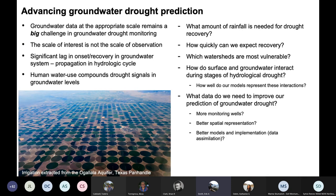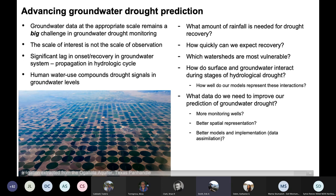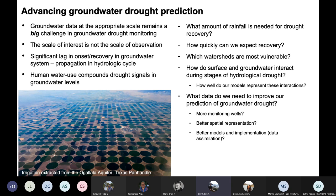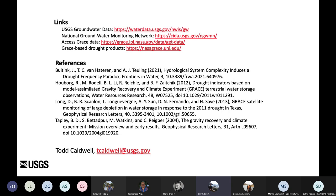Groundwater data at the appropriate scale remains a big challenge in monitoring drought in groundwater systems. As drought propagates through the hydrological cycle, there's a significant lag in the onset and recovery of the groundwater system. Furthermore, humans compound drought signals by changing levels of pumping. Ultimately, we want to be able to predict how much rainfall is needed for drought recovery, how quickly we can expect this recovery, and which watersheds are most vulnerable. We're also interested in how hydrological drought affects the interactions between surface and groundwaters, since most groundwater is recharging surface waters. What data can we develop to improve prediction of groundwater drought? We need more wells, better spatial representation in models and satellite data, or a better way to implement these models using data assimilation.